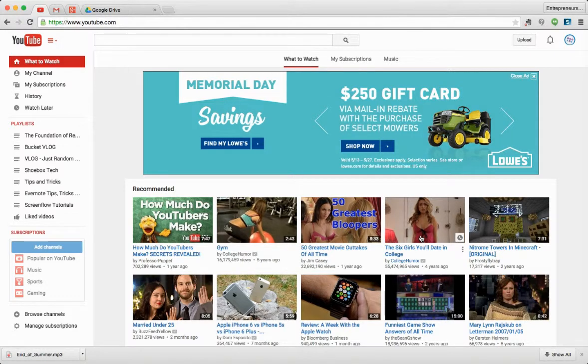Hi, Aruna. YouTube offers a ton of available royalty-free music for you to use, and all you have to do is log into your YouTube account.